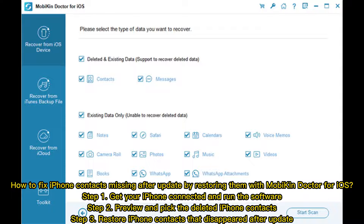Step 1: Get your iPhone connected and run the software. Step 2: Preview and pick the deleted iPhone contacts. Step 3: Restore iPhone contacts that disappeared after update.